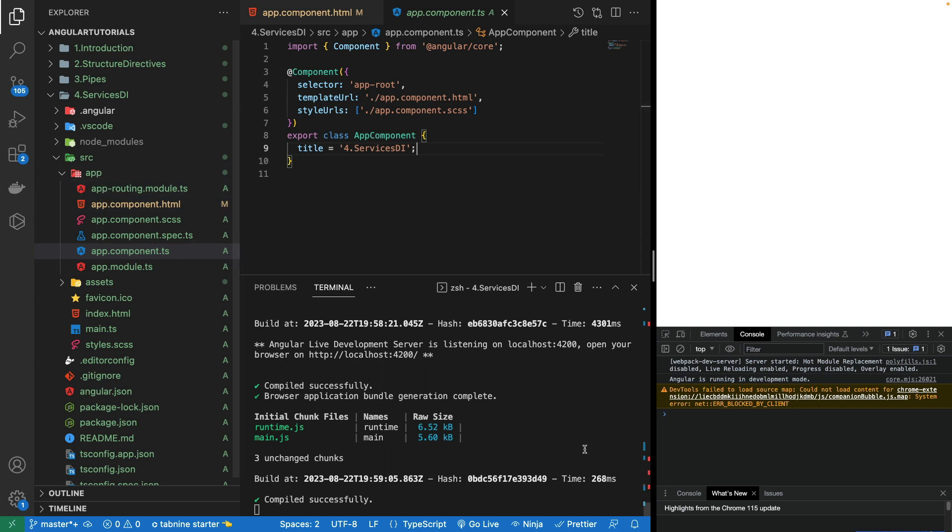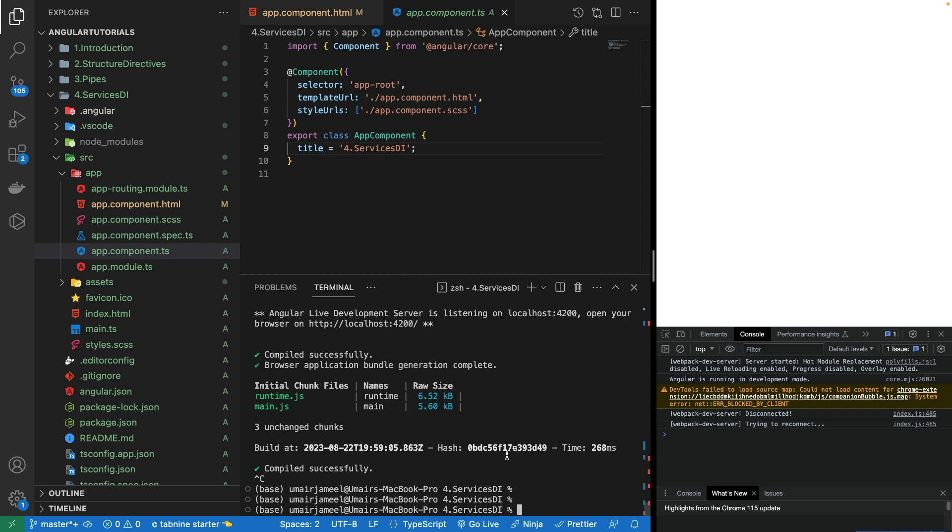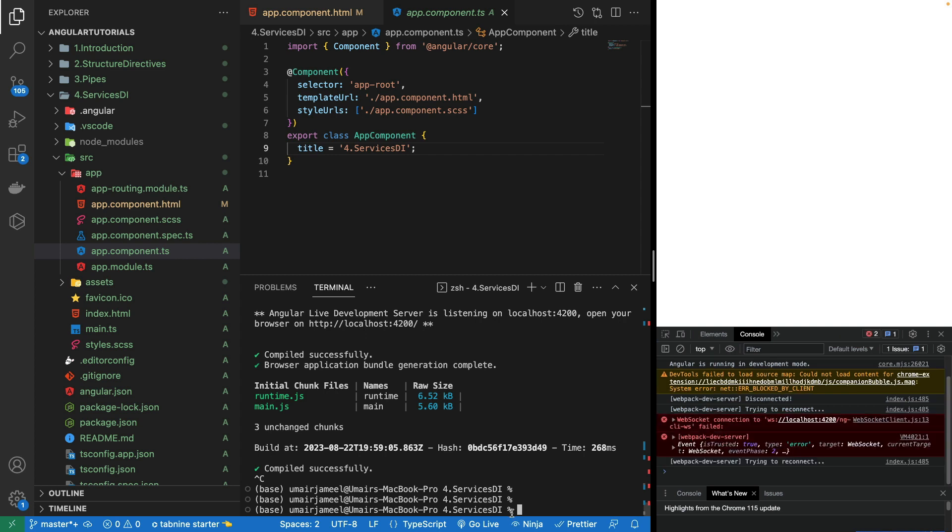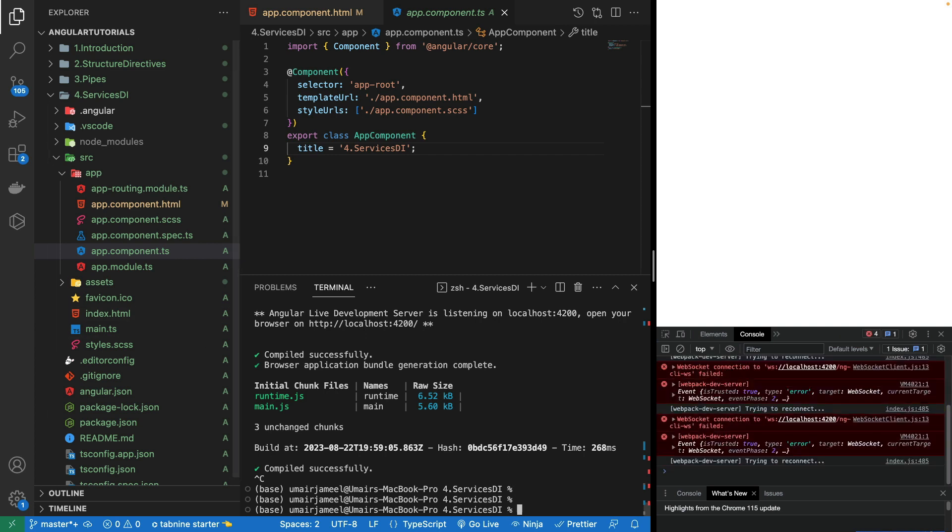That is very convenient and it will automatically be adding its references in our module files. For that I'm going to be using ng in my terminal and then g for generate, we can use the shortcut and s for services. I'll be creating a new folder to make it look nicer.